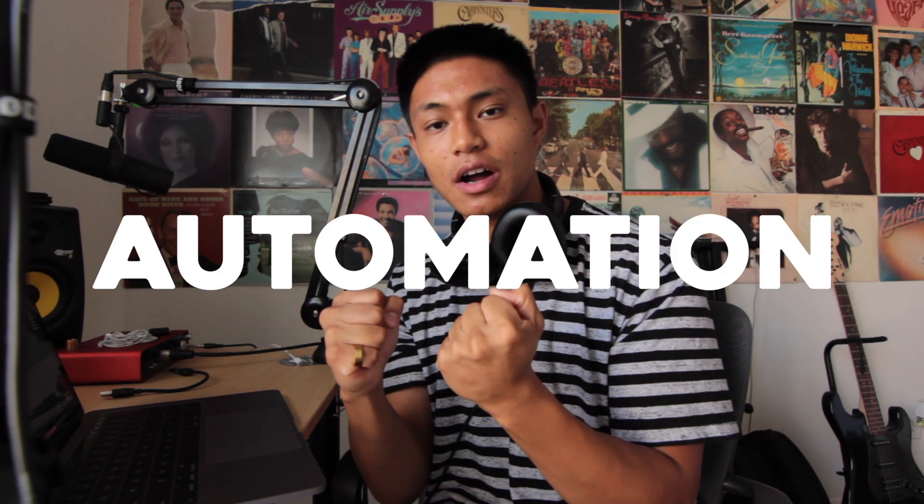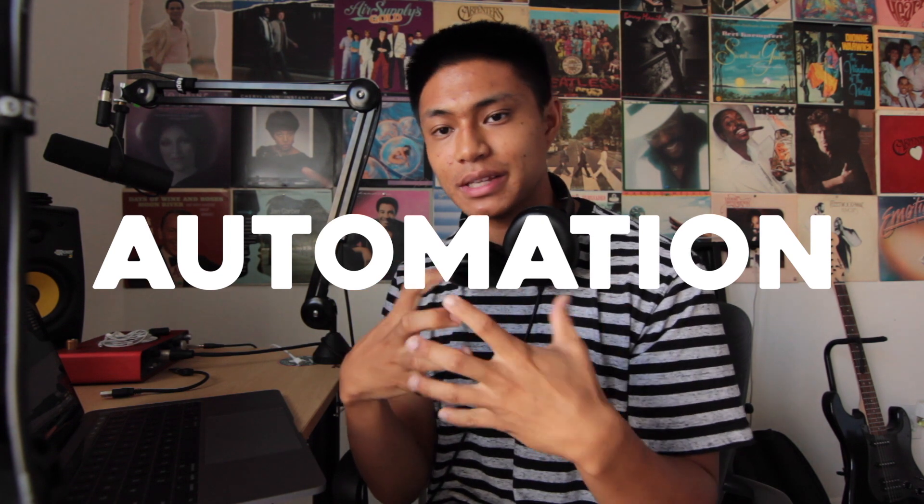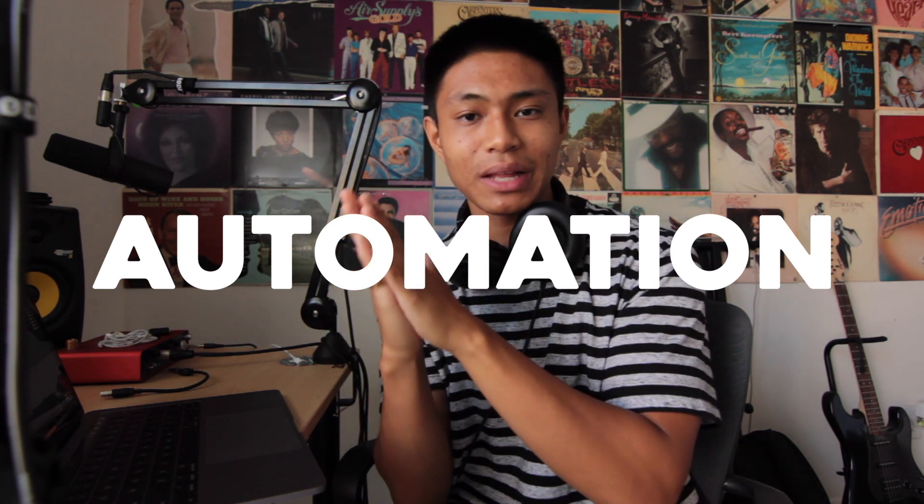The last thing I'm gonna talk about is using automation in your beats. Now this kind of applies to the panning portion that I was talking about. So I have another drum loop that I made called checks.